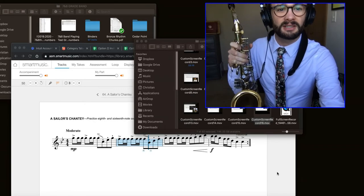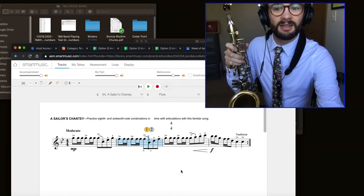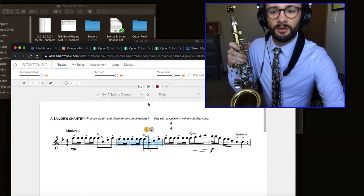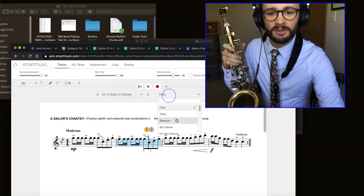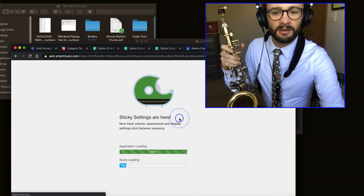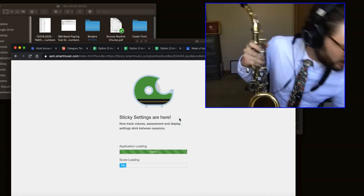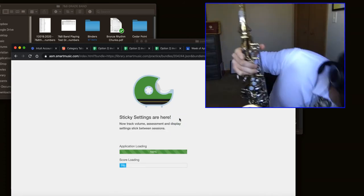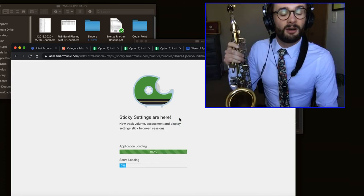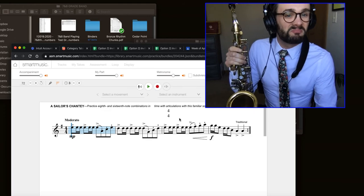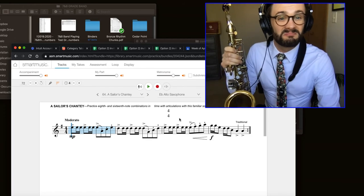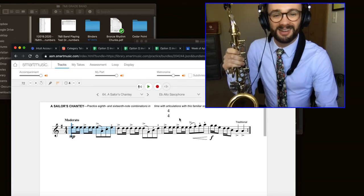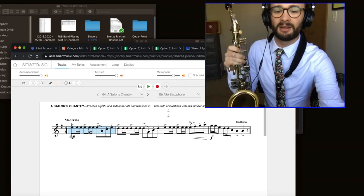Hello middle school saxophonists. This is a short video all about what to look out for when you're practicing this week's playing assignment, which is called A Sailor's Shanty. Hopefully this might help you out, or we'll have some fun. So let's take a look, let's dive right in.